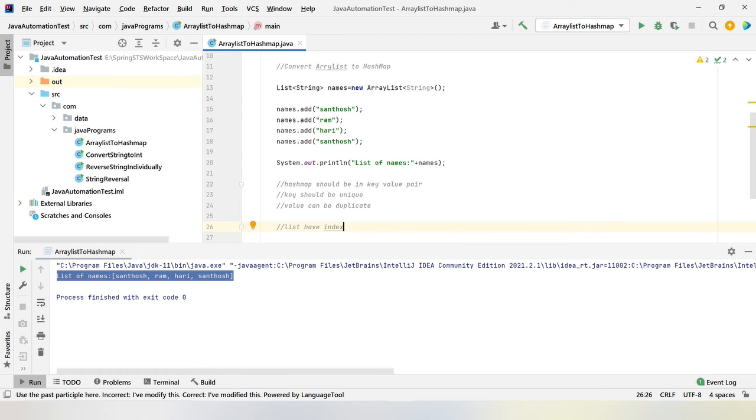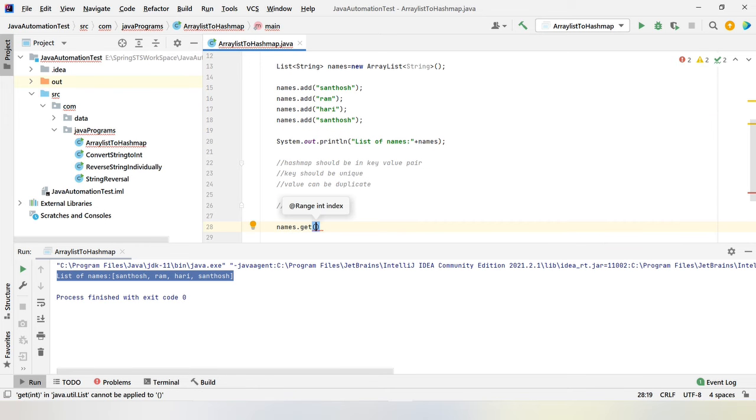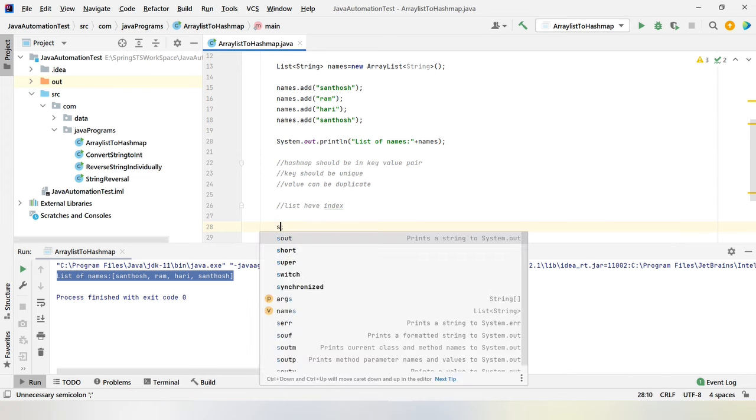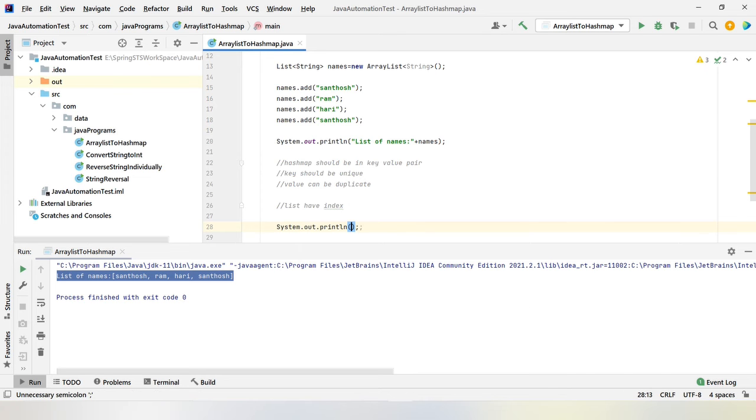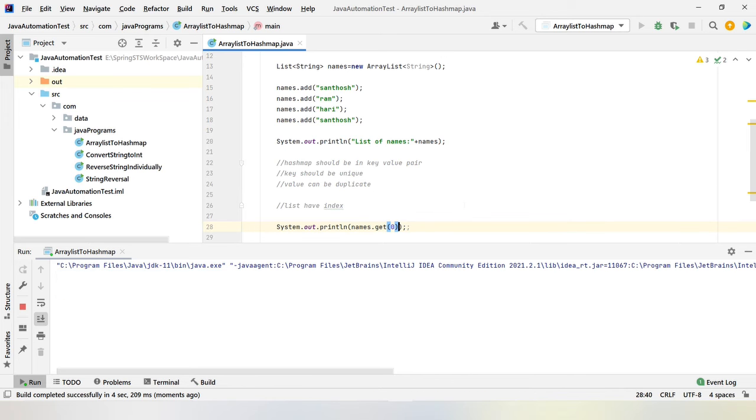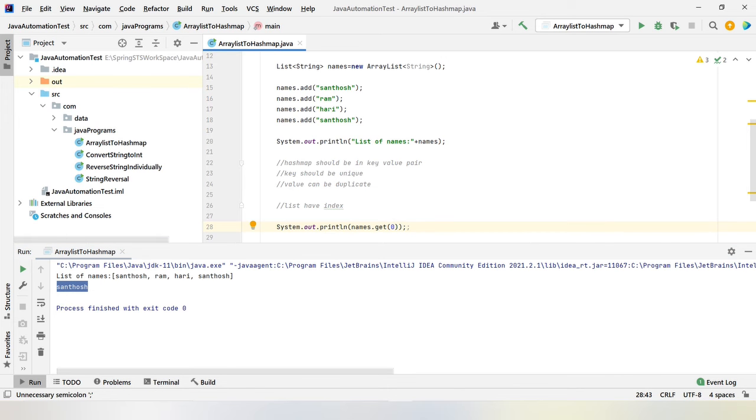Each index is having one variable string name. Let's say names dot get of index. If I call zero, it will print the first index value. Let me run the program. So we got the first index value, which is Santosh. So the indexing is unique all the time. We have four indexes: zero, one, two, three.